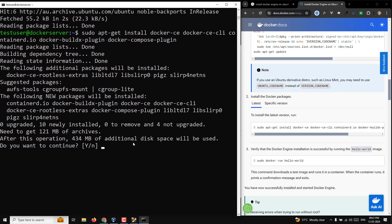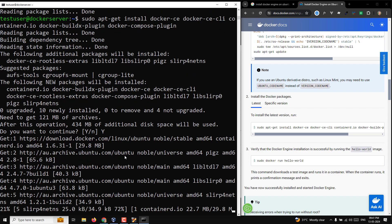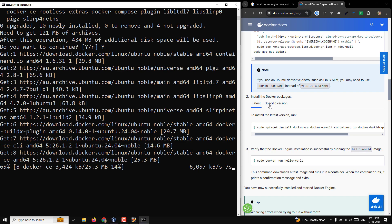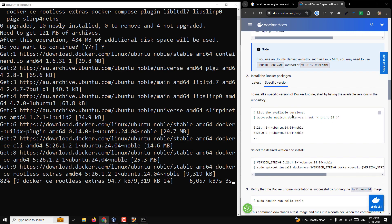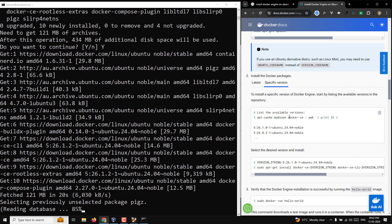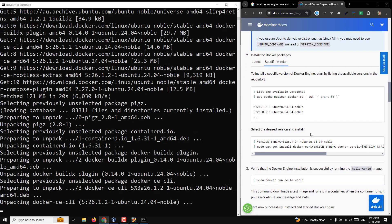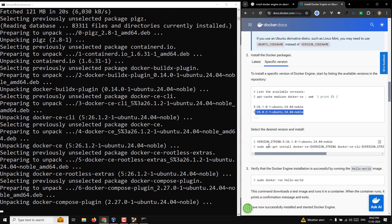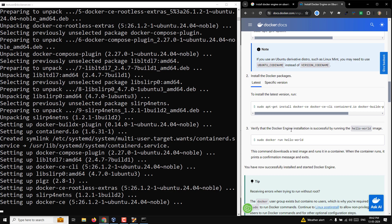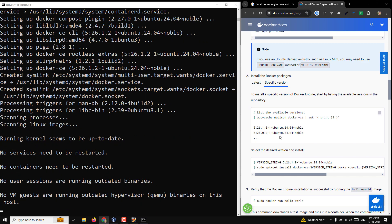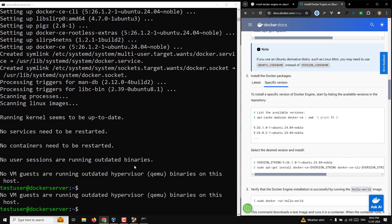Press Enter — it will ask if you want to install all these packages. Press Enter or type Y. It will download everything from Docker and install it. If you want a specific version, there's a tab showing all available Docker versions and you can install whichever you need. Right now the latest version is 26.1.0, so I'm going with the latest.